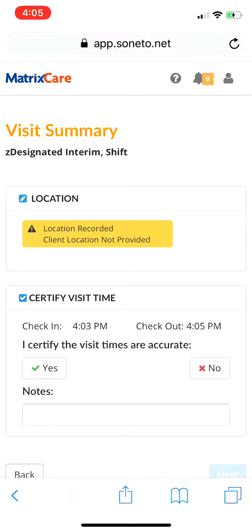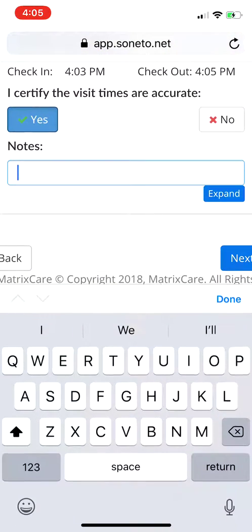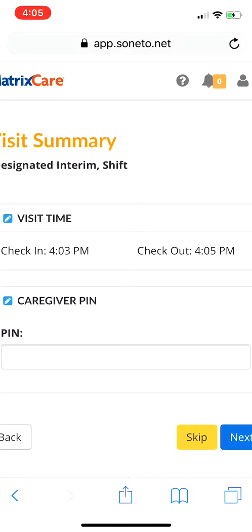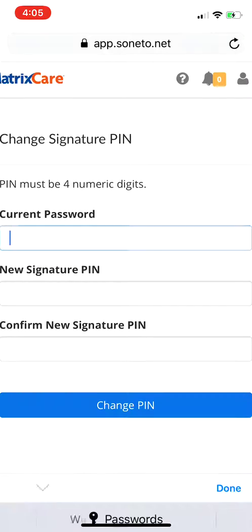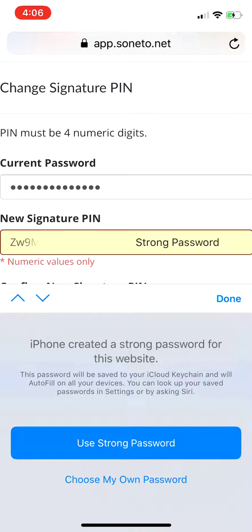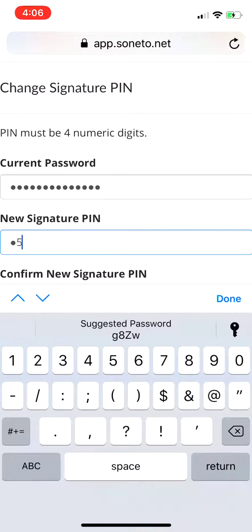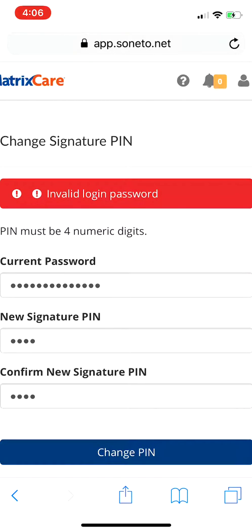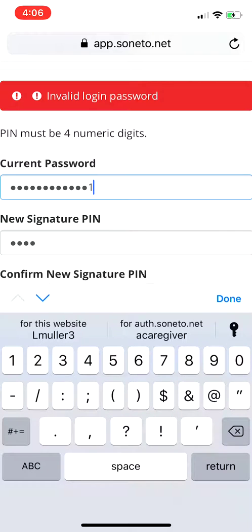After checking out, hit 'Next'. You'll see a screen where you certify the visit times are accurate — this is where you can put any notes, like lunch break notes. Hit 'Next'. You can skip the PIN step or create a PIN. To create one, click the profile icon at the top, hit 'Manage Signature PIN', enter your current password — for example 'testpassword1!' — then set your PIN, such as '5555'.